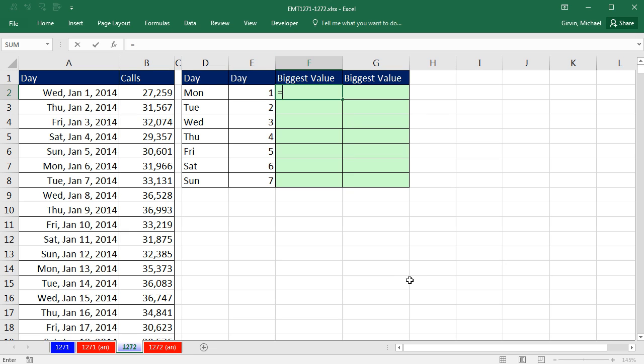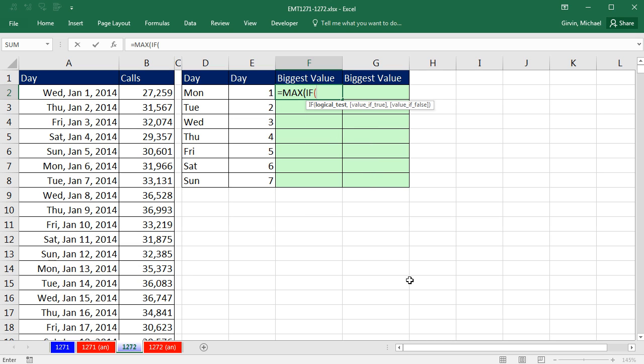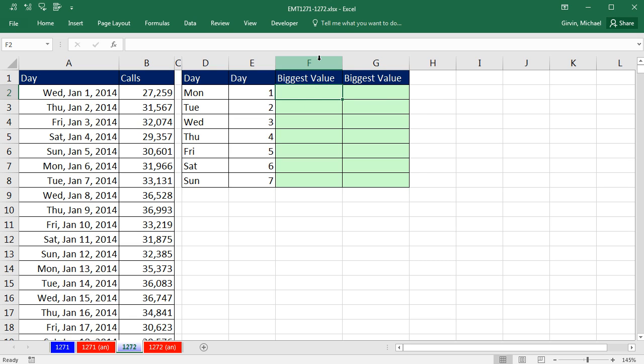In the old days, we could say max, and then inside the max, we could put the if function and build our array formula to match this criteria against the serial number, and then pull out the maximum call value. But guess what? Since 2010, we don't have to use this construction. This construction would require Control-Shift-Enter.